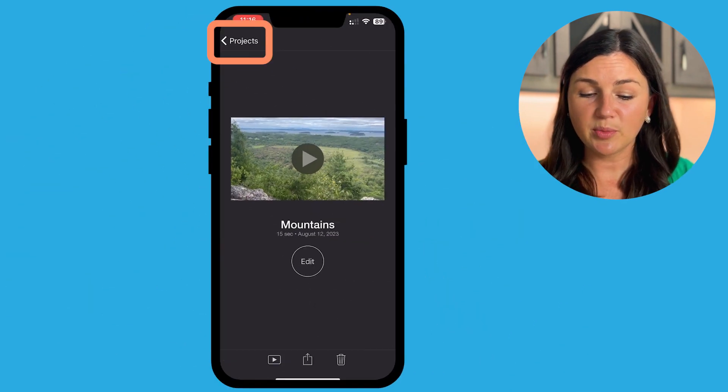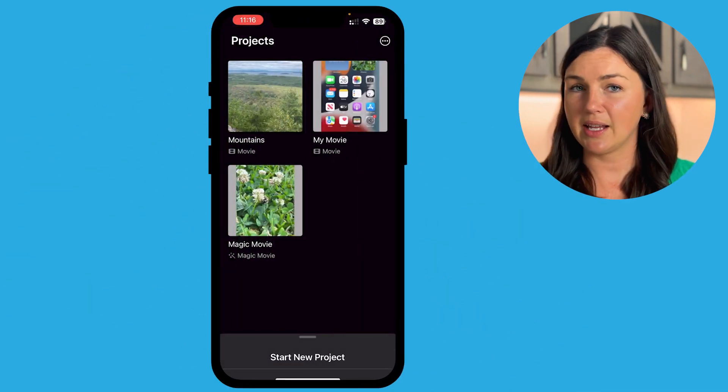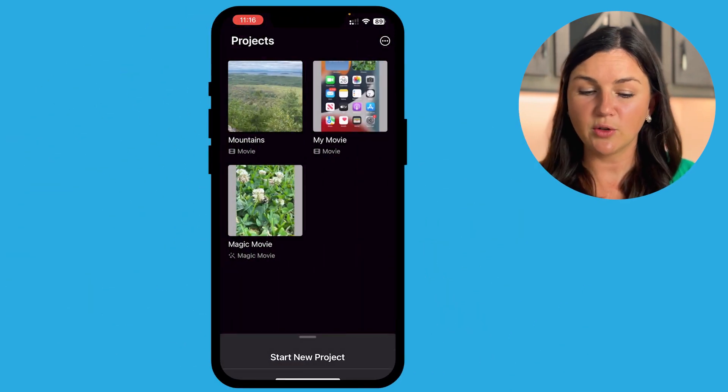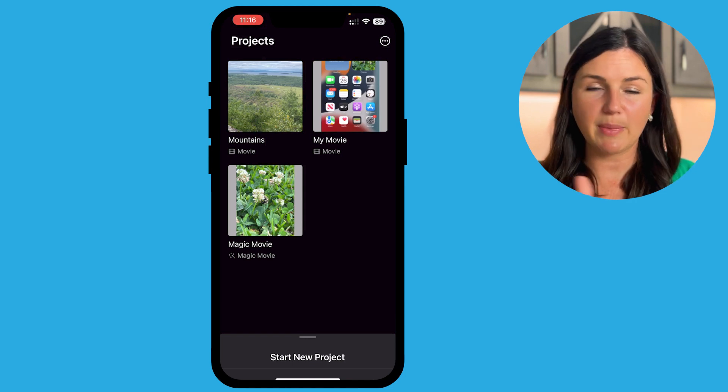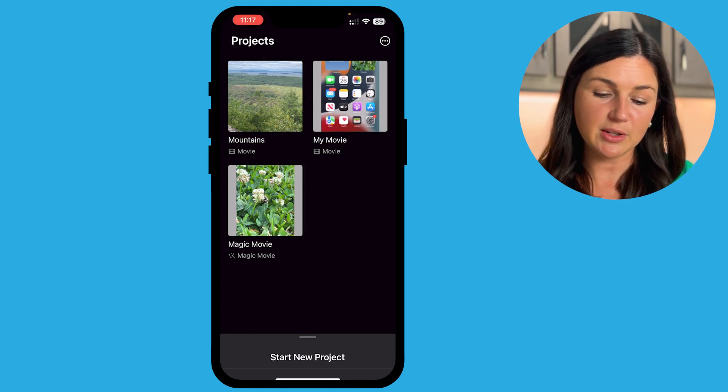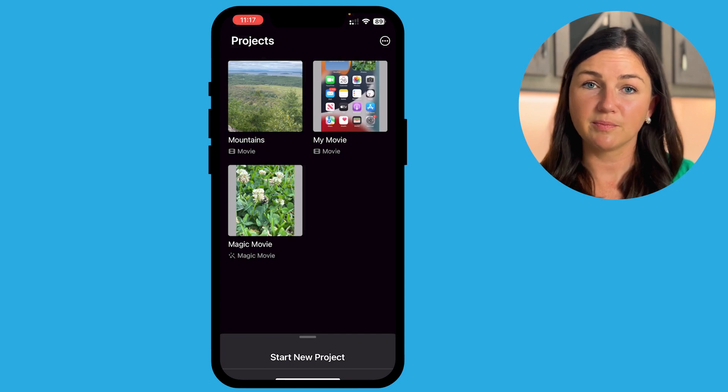You'll notice that your projects are always automatically saved on your iMovie. So when I just back up, these are the three projects I have going, and they're already saved.